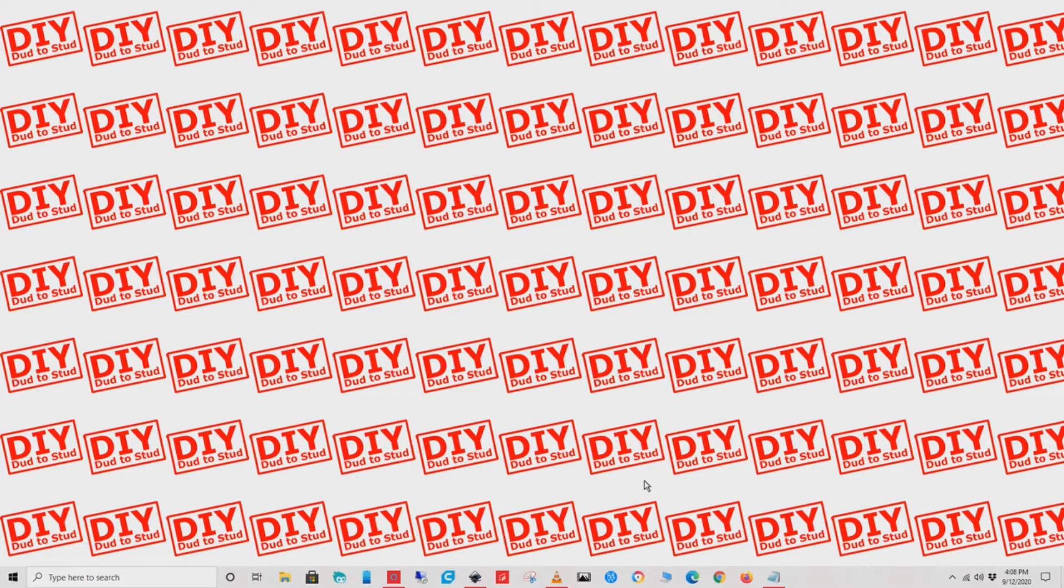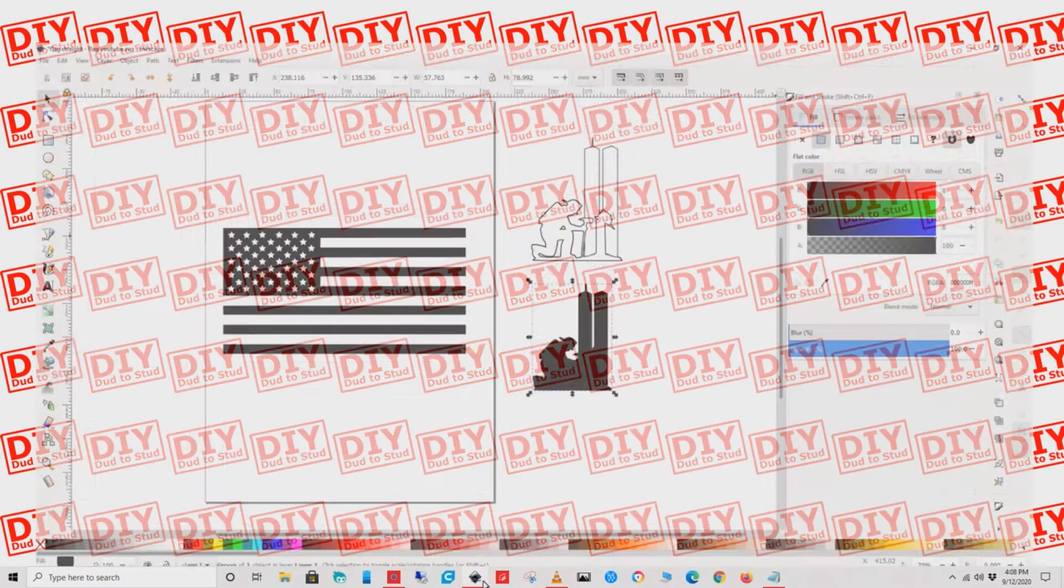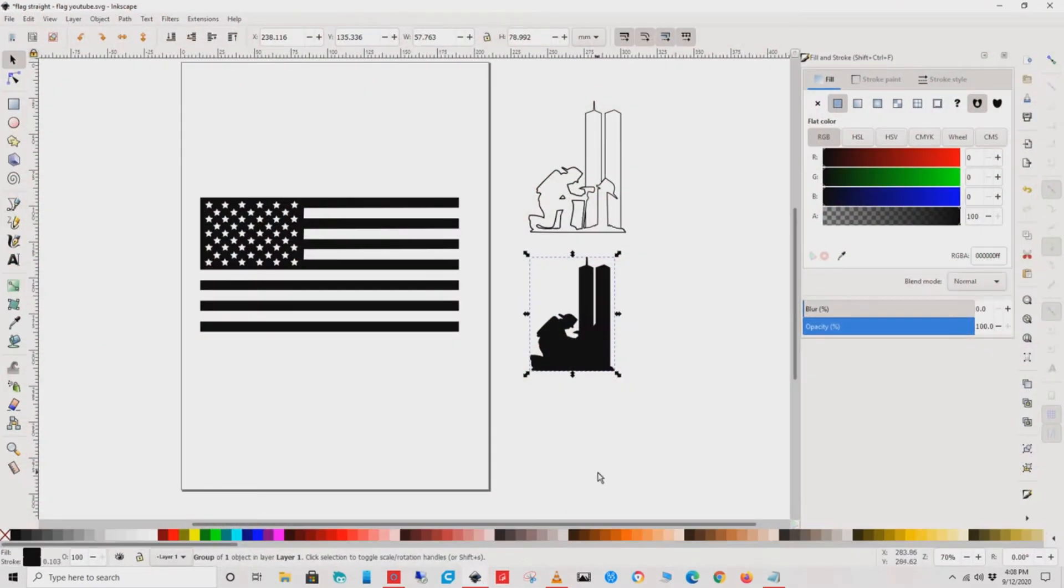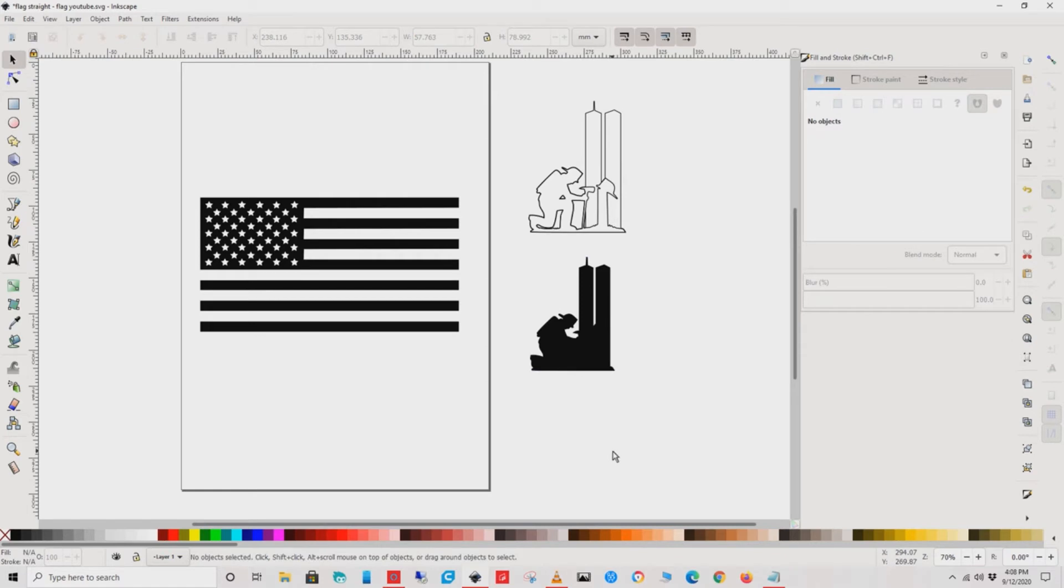Hey everyone, Wesley with DIY Dud to Stud. The first thing we're going to do is select the firefighter and copy him.